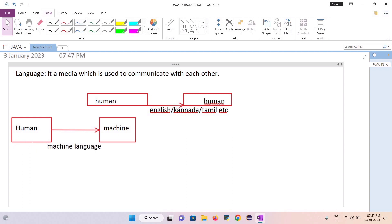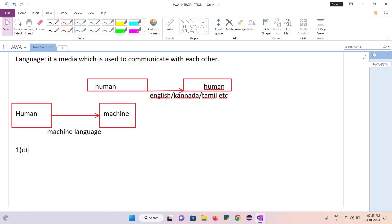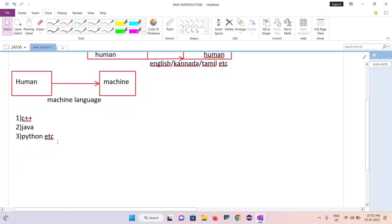When humans learn this machine language, the communication between human and machine will be very smooth. So many machine languages are available in the market: C++, Java, Python, and many more. In this session, I'm talking about only Java.